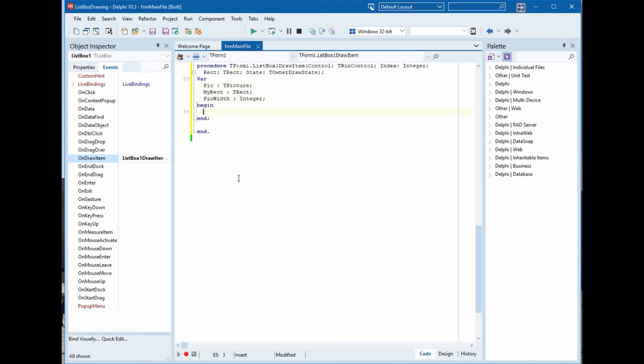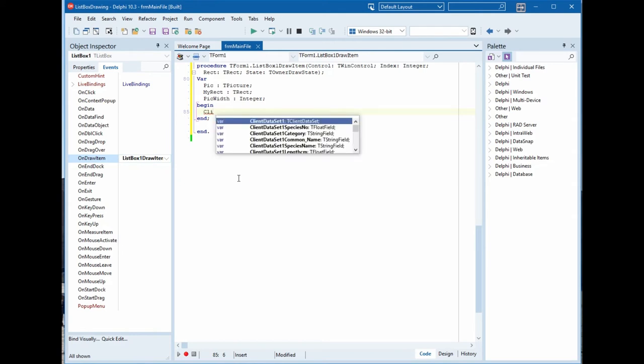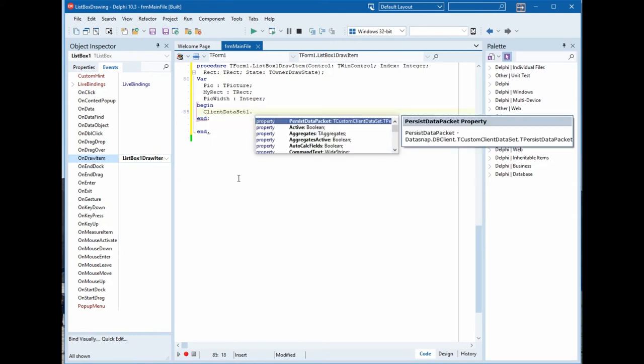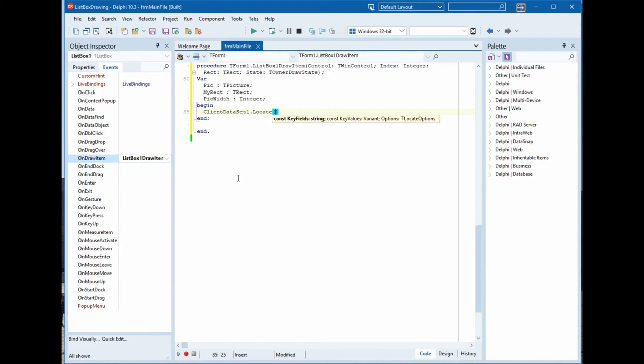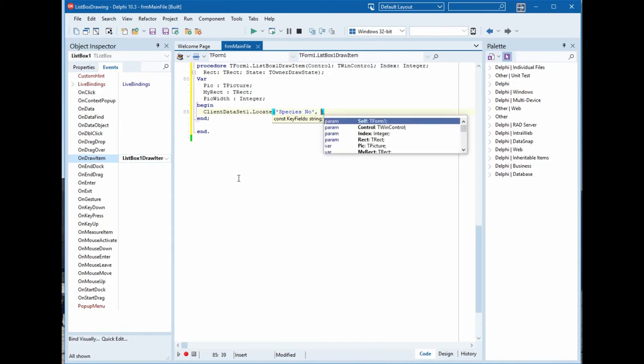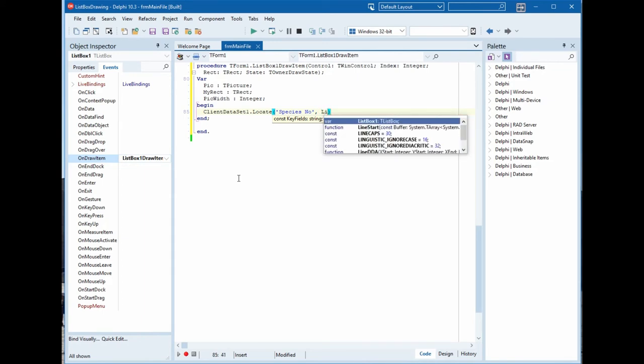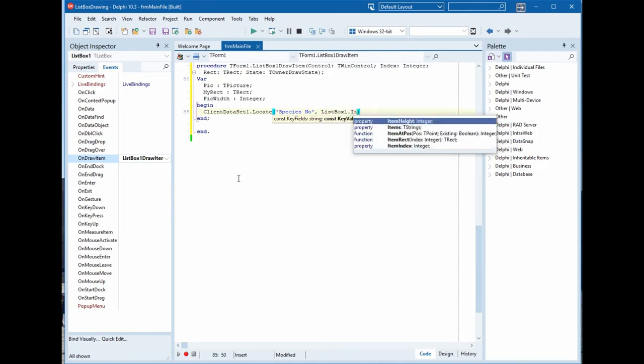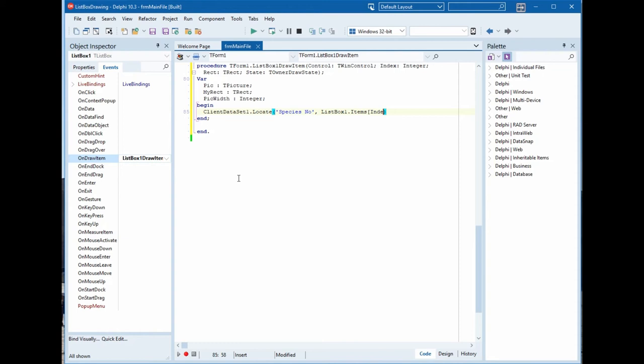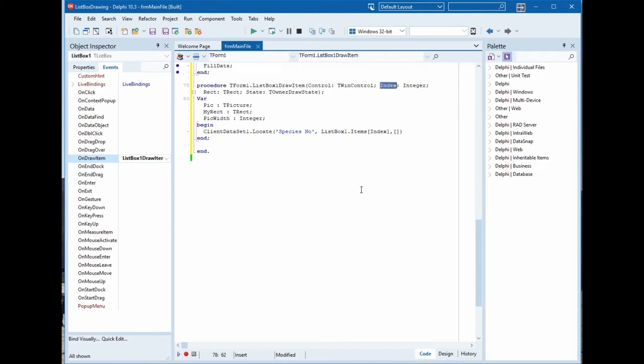Now ClientDataSet1.Locate, the field name is species number, there is a space in the name, and ListBox1 items index. This index to double because it's a float field. This index is this one.